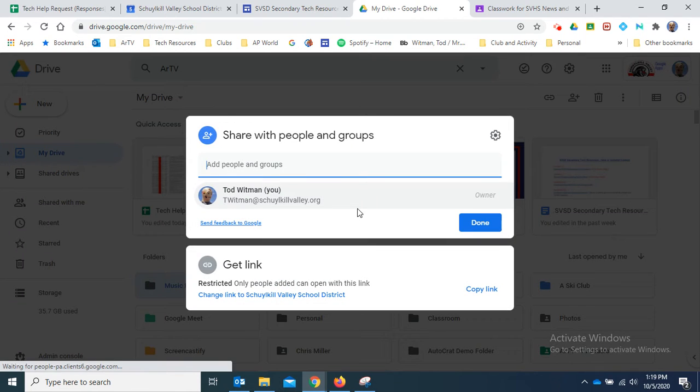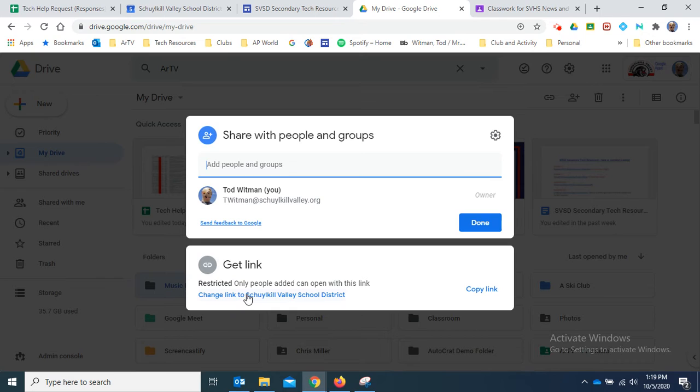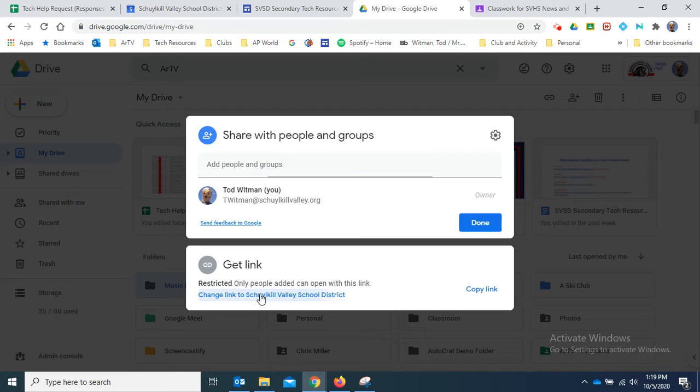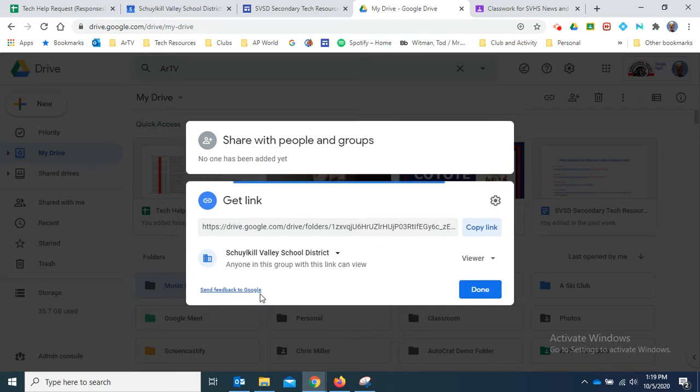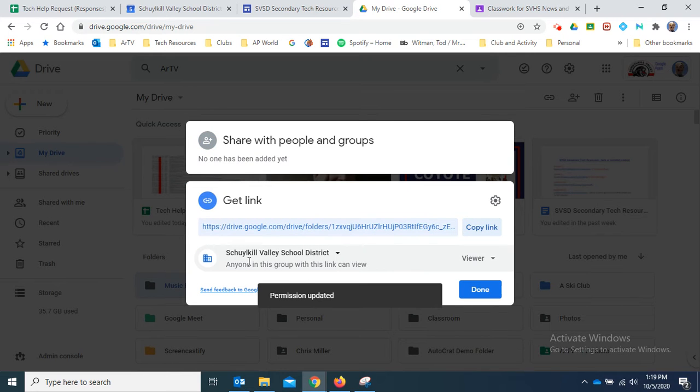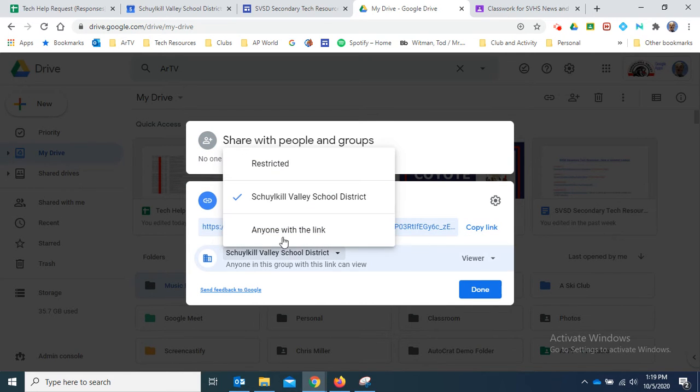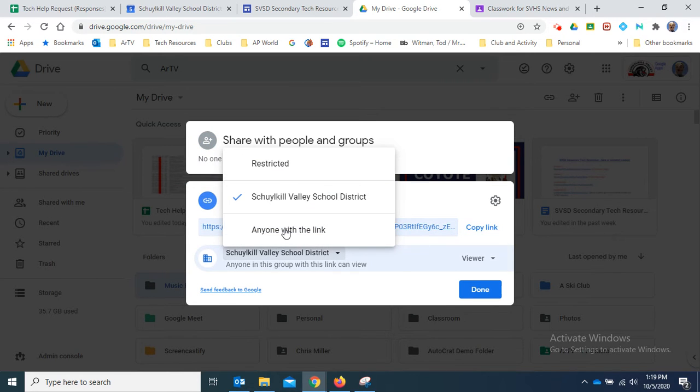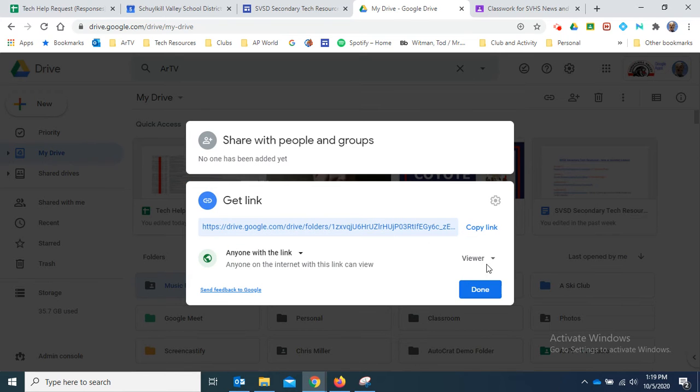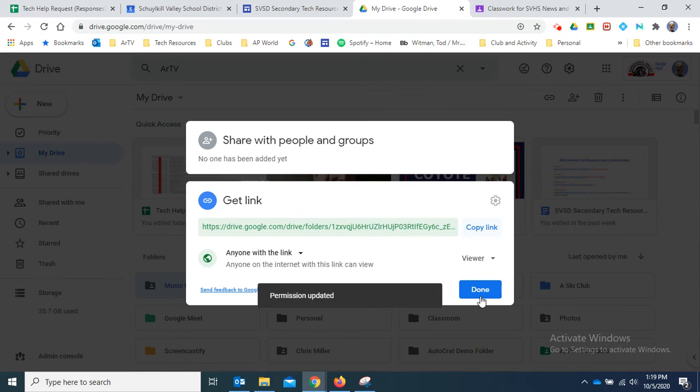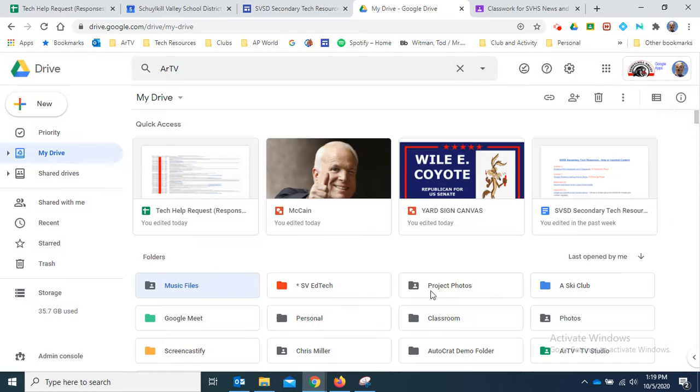See, by default it's restricted, so any file that I put in there is not going to be able to be viewed by students in Classroom or anywhere else. So I'm going to change this to 'anyone with the link can view' and done.